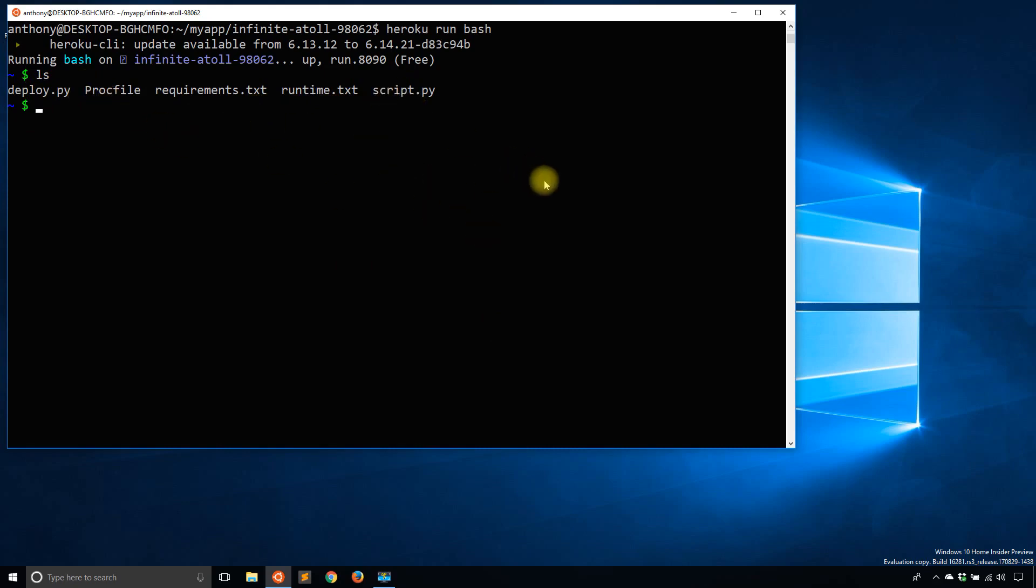And these other four are shared between my machine and Heroku, but that's just something I can do. If I hit exit, then it's going to exit out of Bash and then it should exit out of Heroku, which it does.